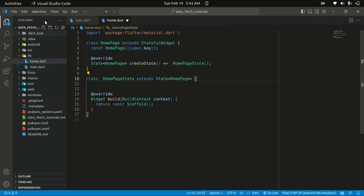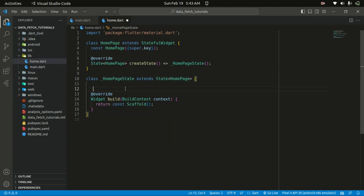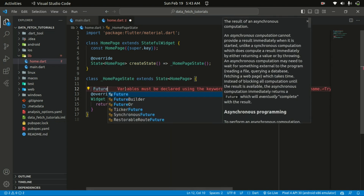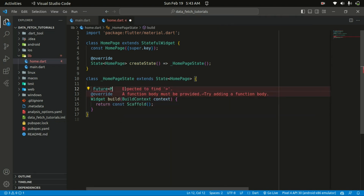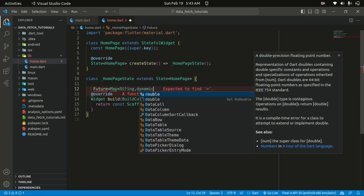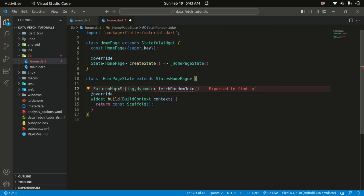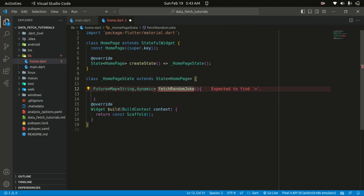To ensure everyone is on the same page — in main.dart, that's where I created a HomePage and just imported it. Let's start by creating our function. The return type of the function is going to be Future of type Map of String and dynamic. This declares the return type of the function, which is a Future object that will eventually resolve to a map with String keys and dynamic values. The function name is going to be fetchRandomJoke, and since it's a Future, it's going to be an asynchronous function.